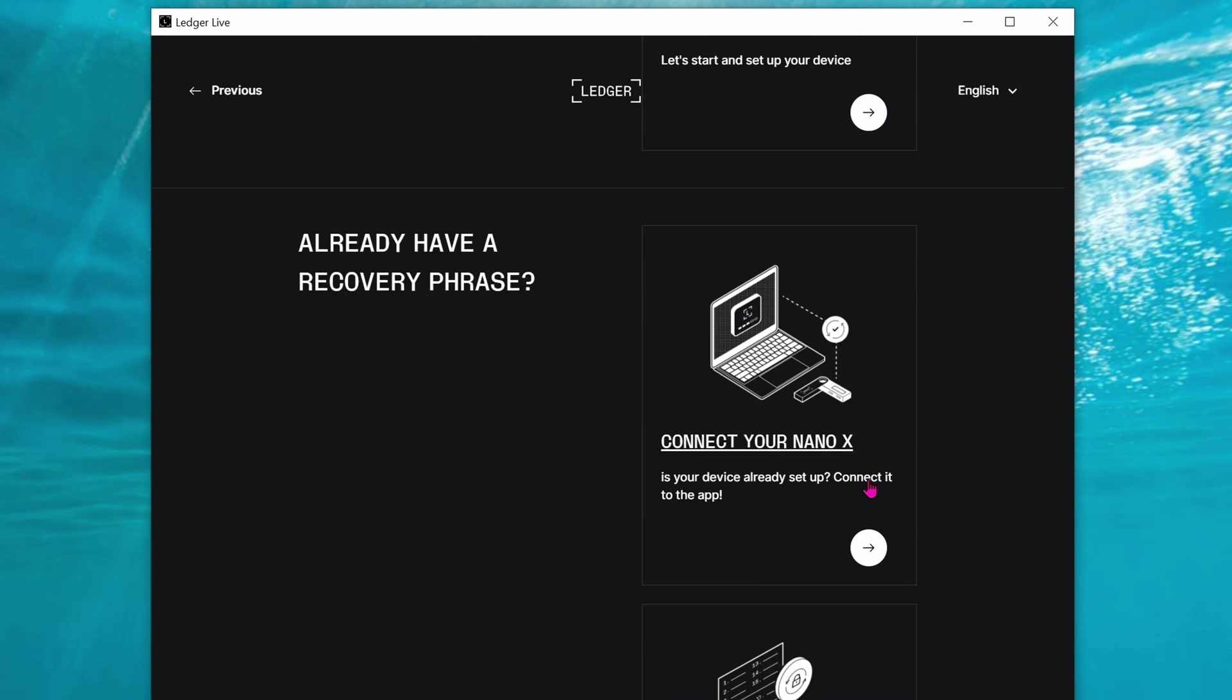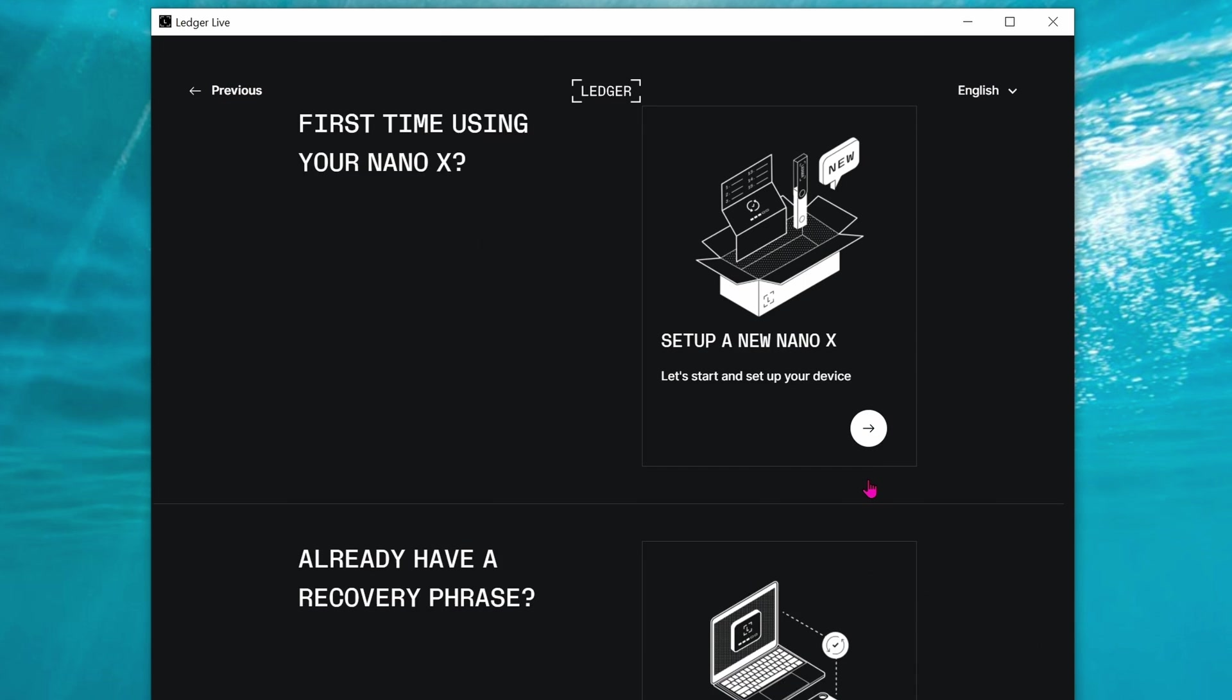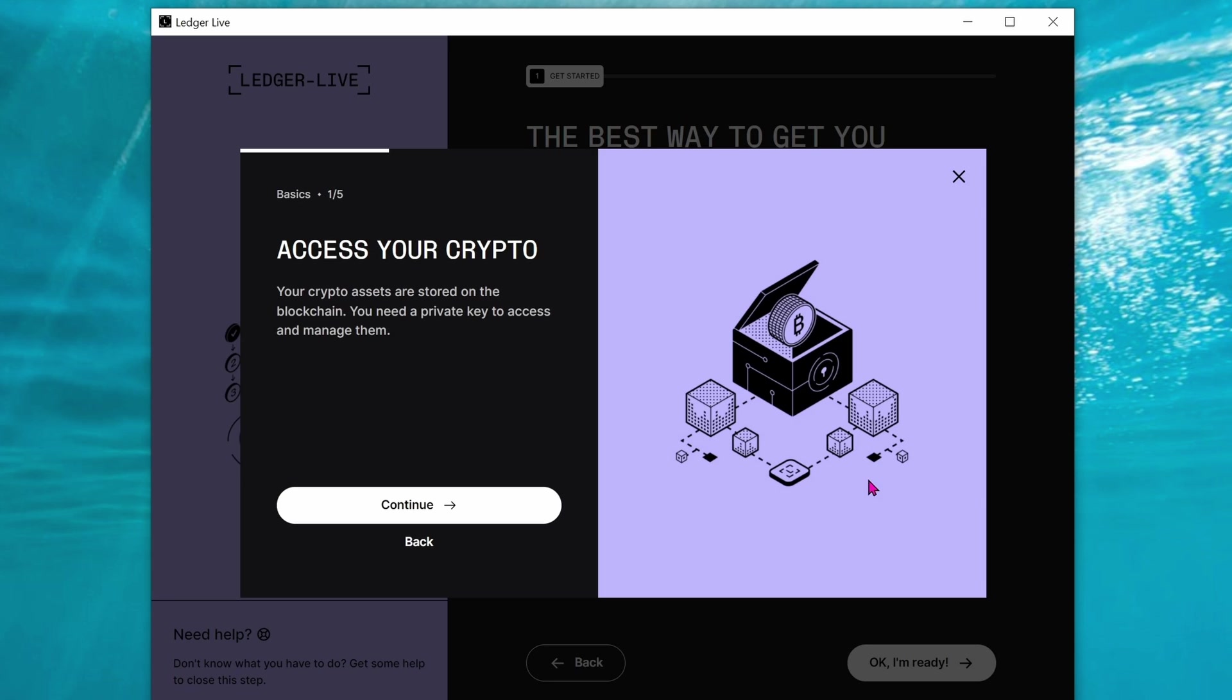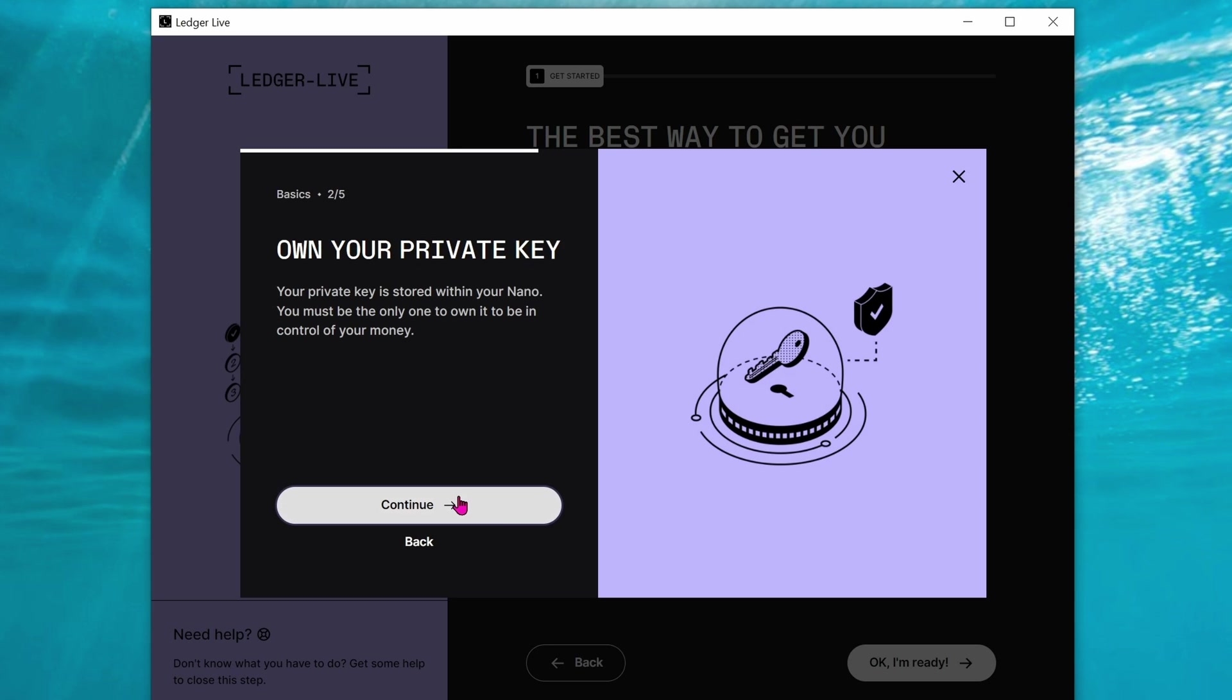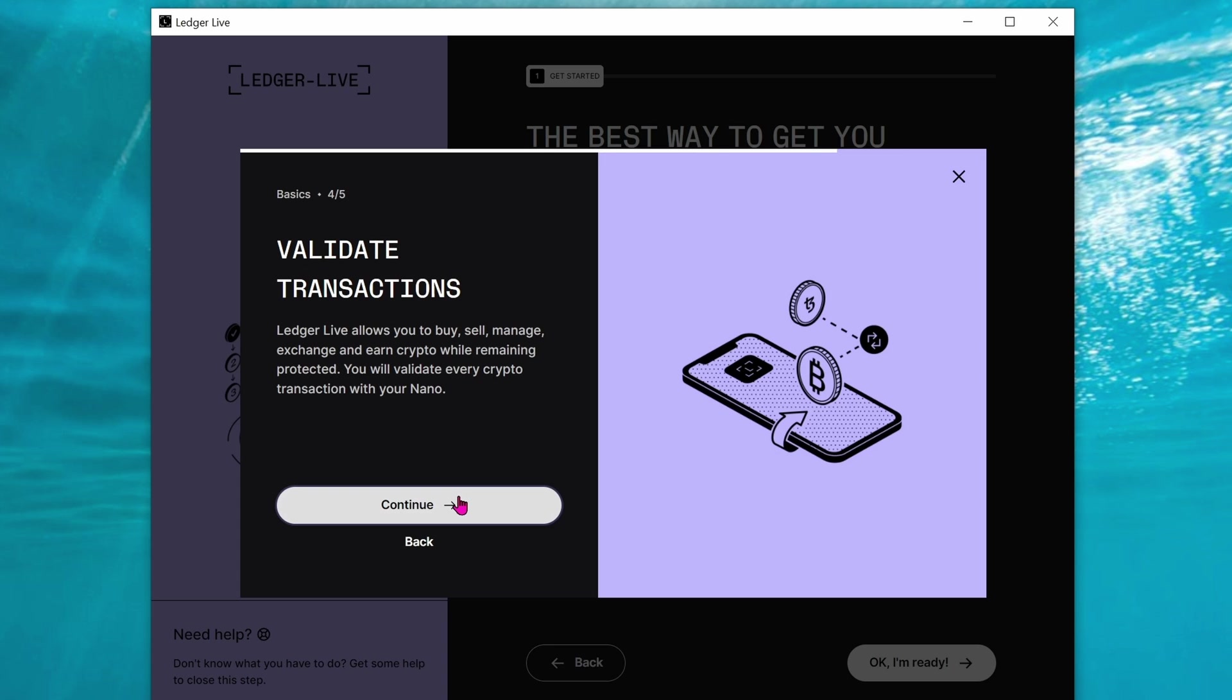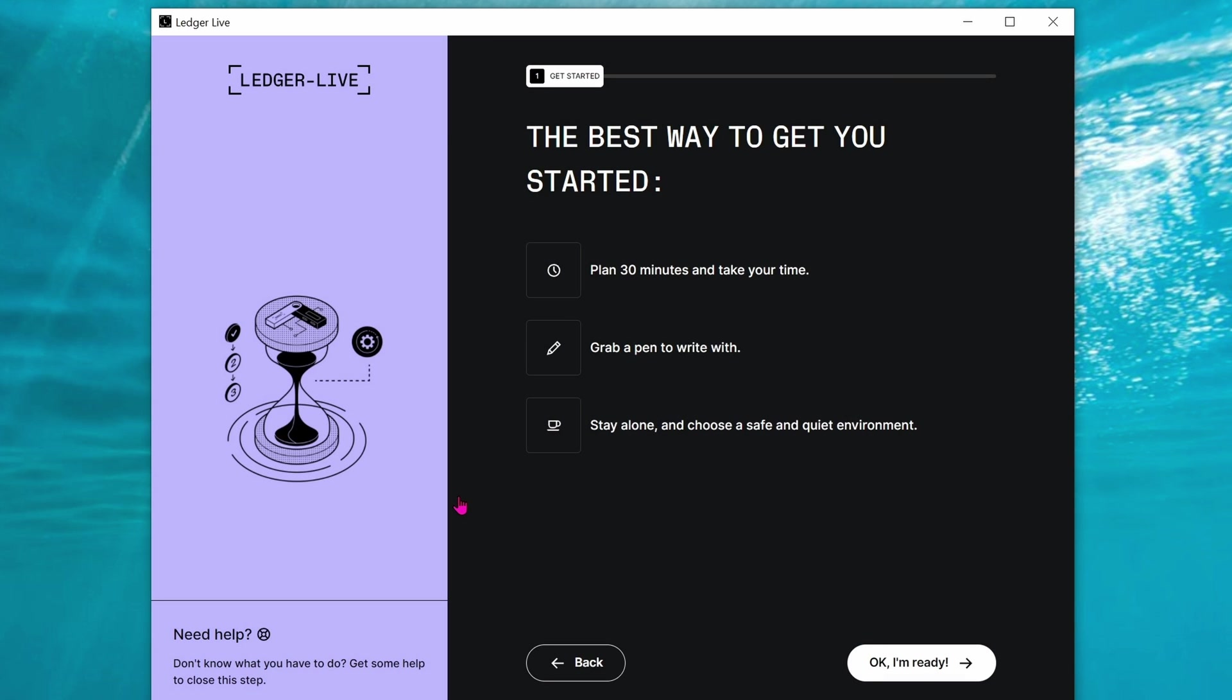Let's set up a new Nano X. Click on continue, continue, continue again, and let's do this.